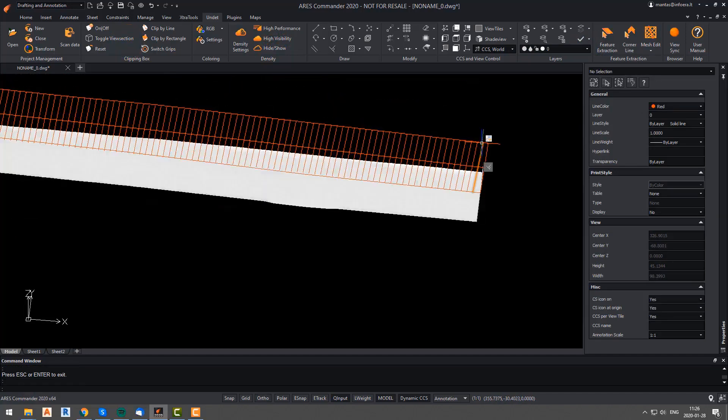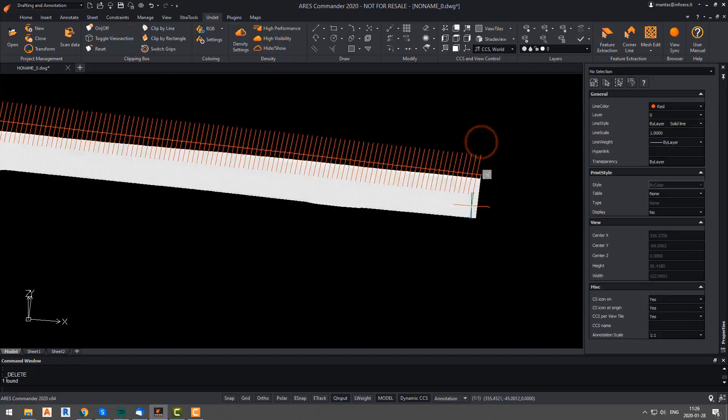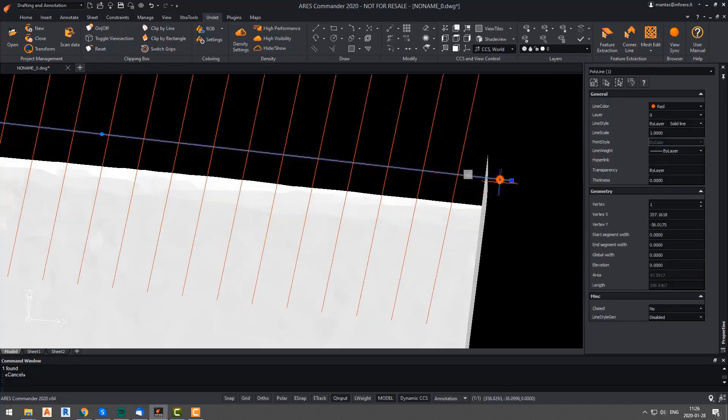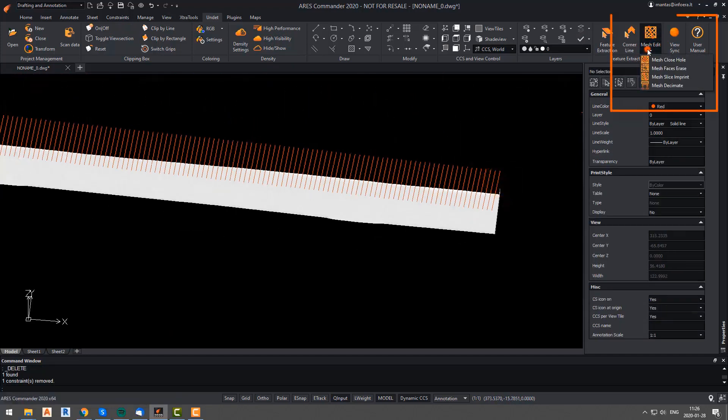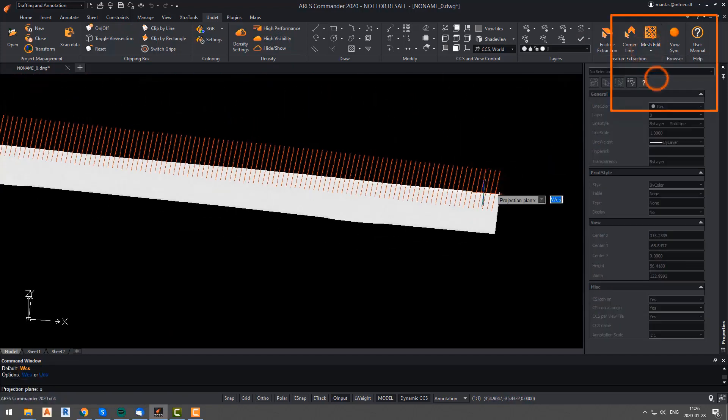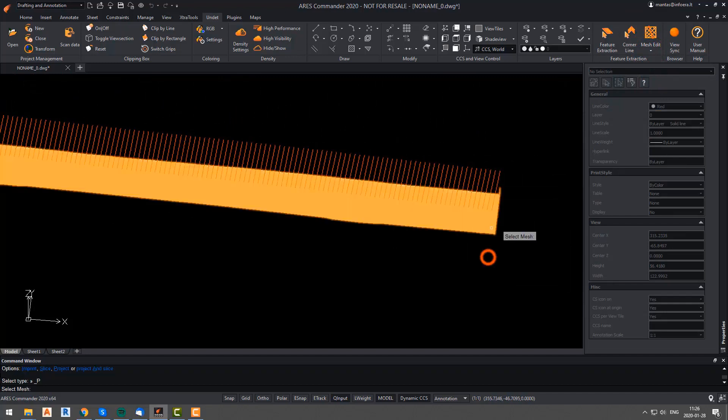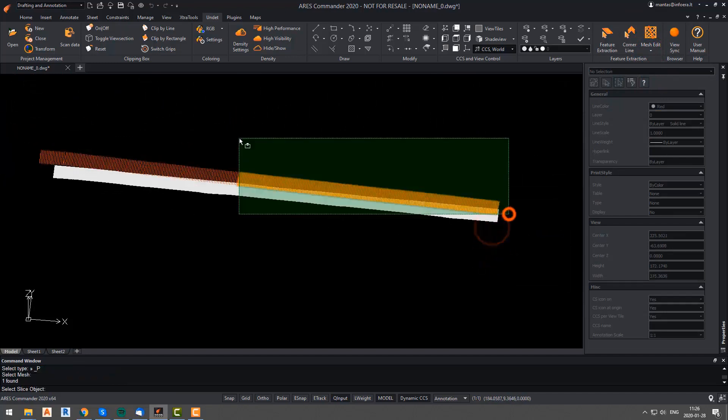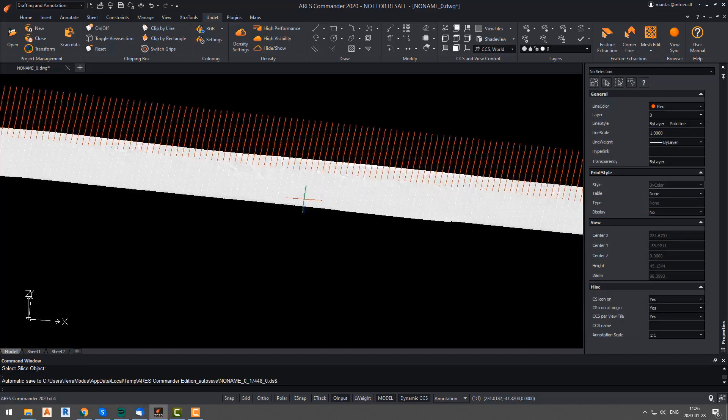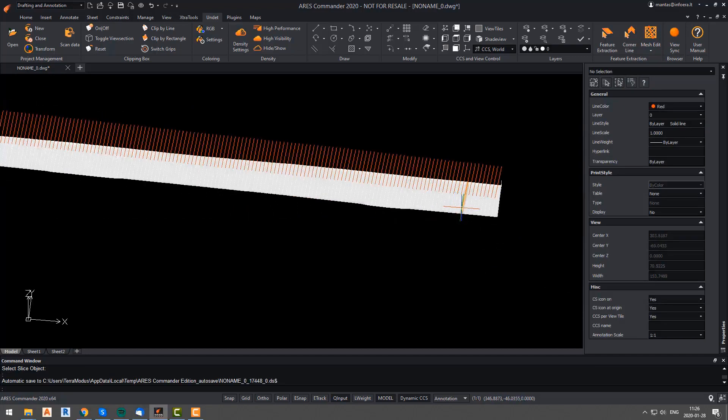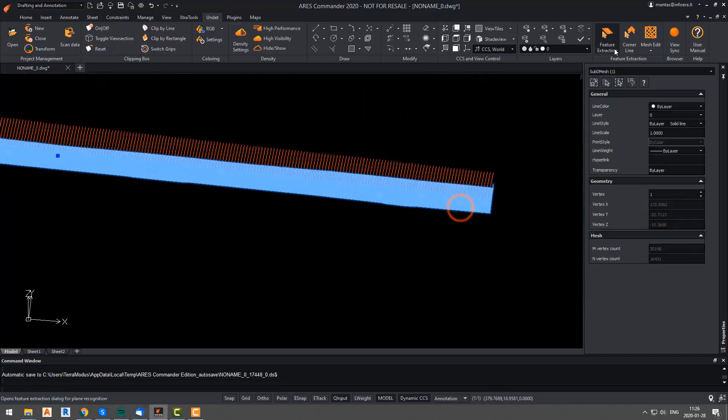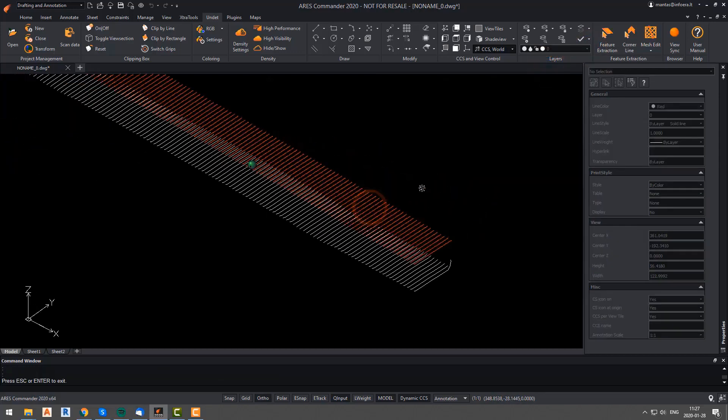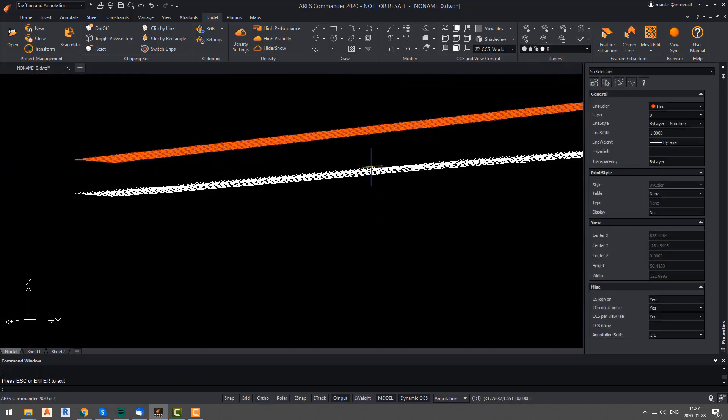We will hide the main mesh and keep our road mesh so we can add profiles to it. To make it happen, we will run the mesh slice imprint function once again. But this time, we will select project as our function. Then we will select our road mesh, and after that, we will select all of the arrayed lines. And as you can see, the profiles were created.